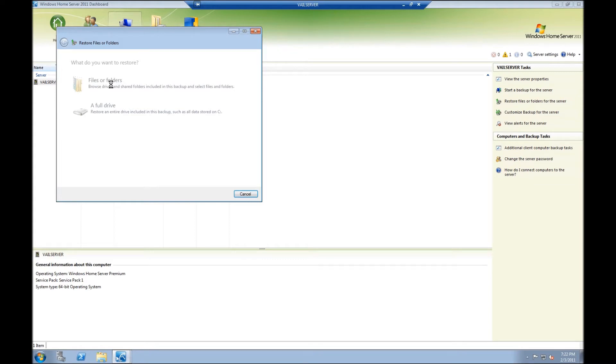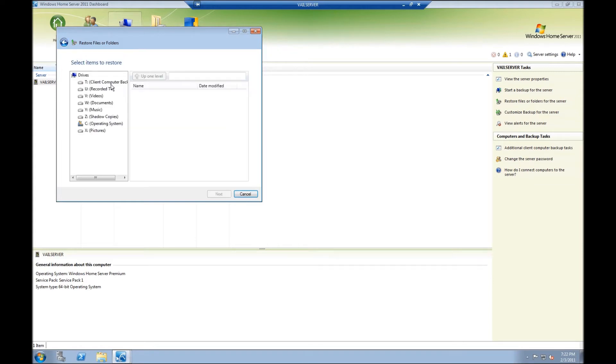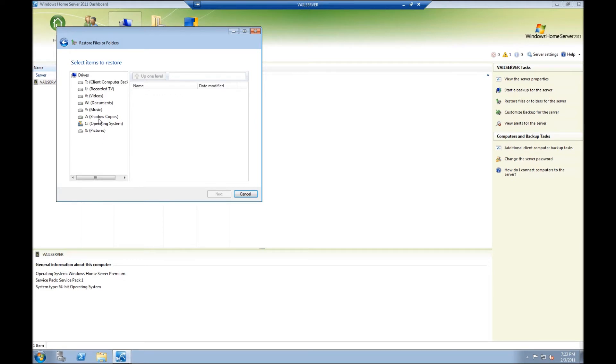I'll click on that. It'll take a moment and it'll actually bring up the drives that are in the restore area of this backup drive. Now, I have recorded TV, videos, documents, music. These would look familiar because these were from the previous version of Windows server codename Veil.